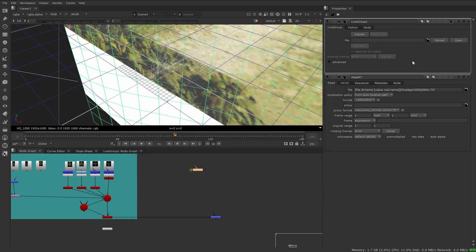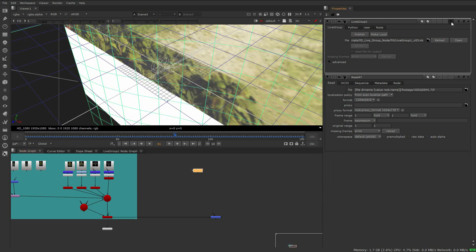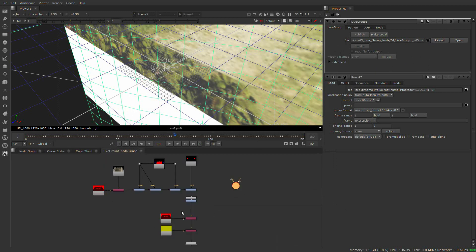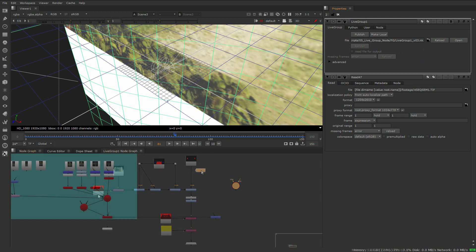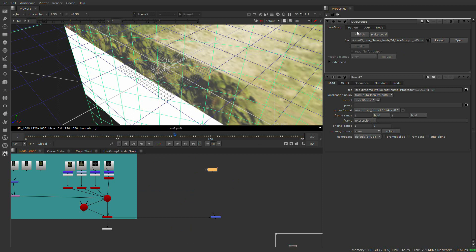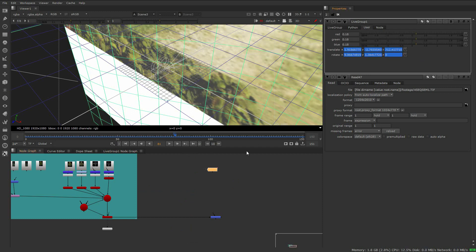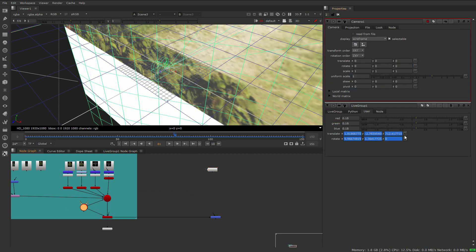If there are multiple versions, we can quickly alt up or down to switch between them. We can expose what's in the group. We can open the livegroup in a new Nuke script. We can also make the livegroup local. We can see the exposed knobs we can work with, so we can quickly make a camera and expression link of values.